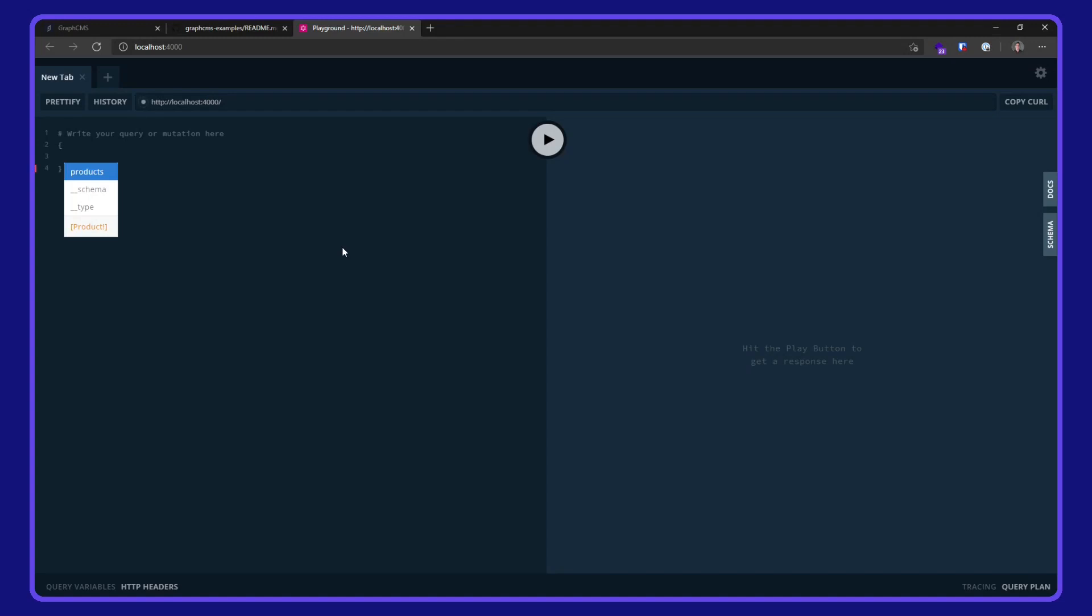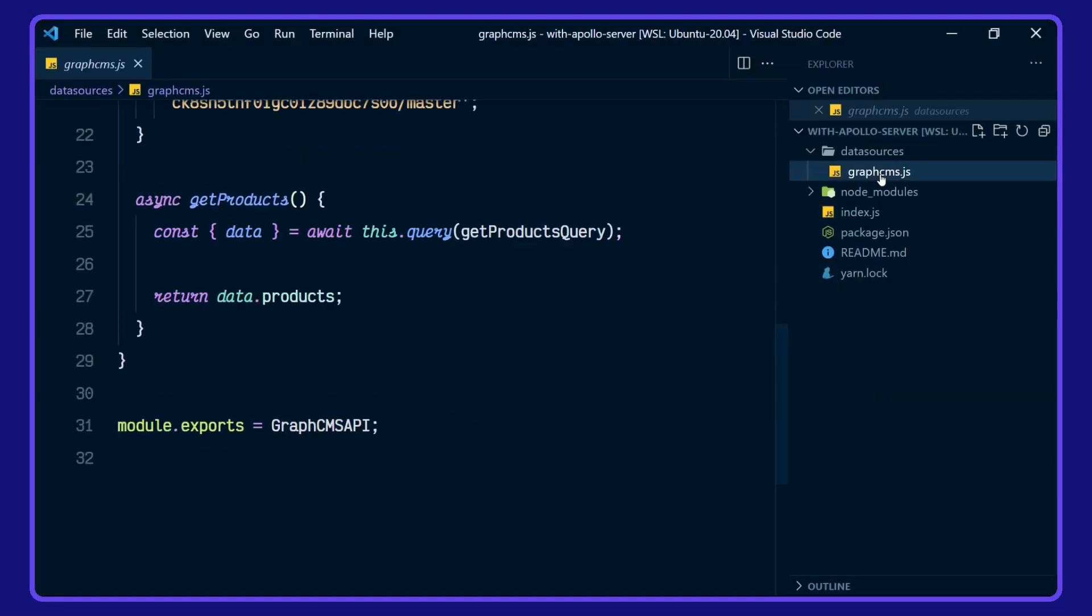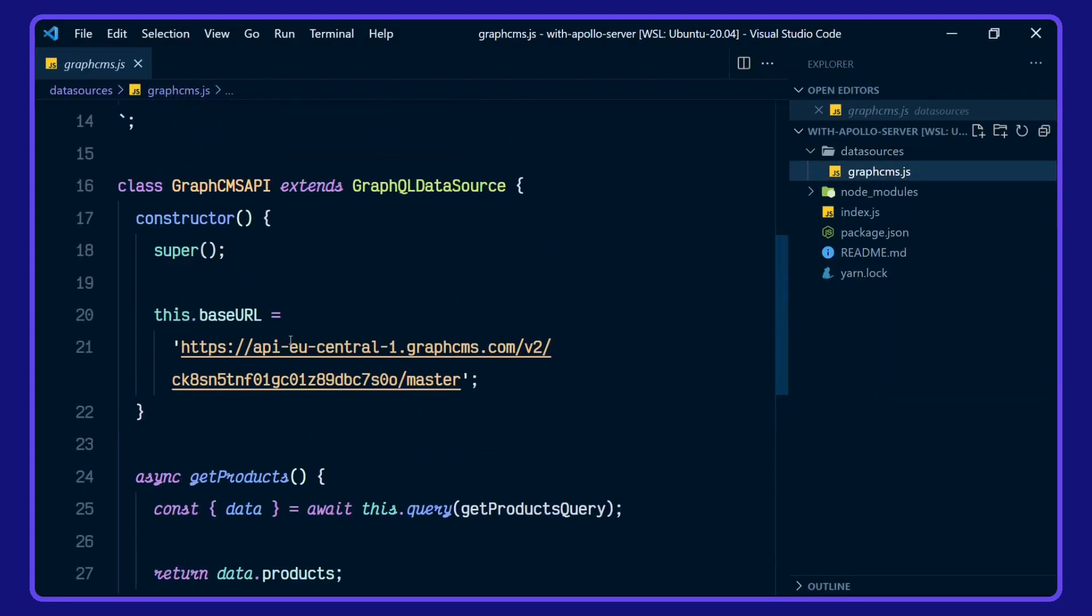And in here, I should be able to write a query for products, the ID, description, name, price, and slug. This is everything which was defined in our data source here.